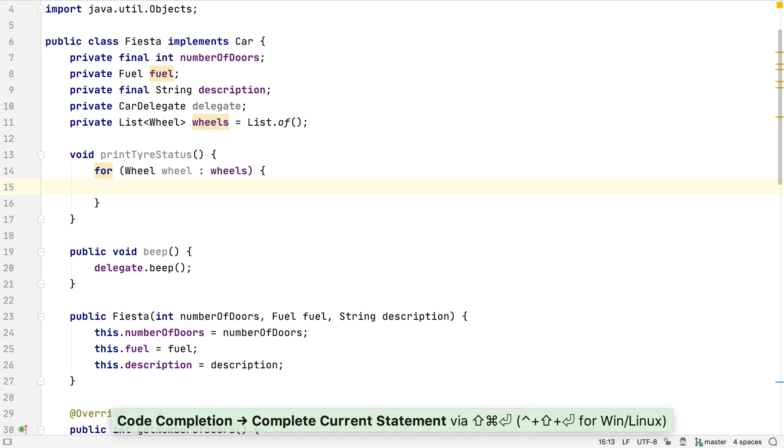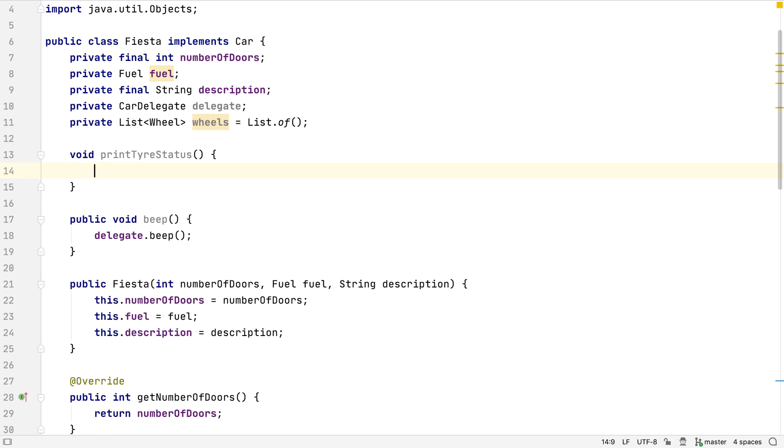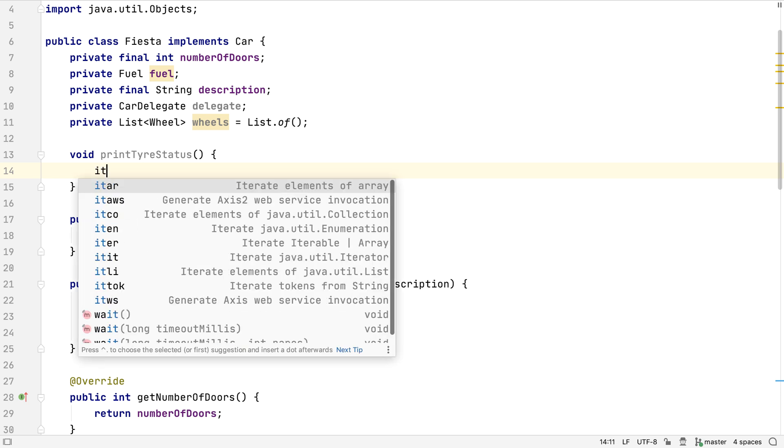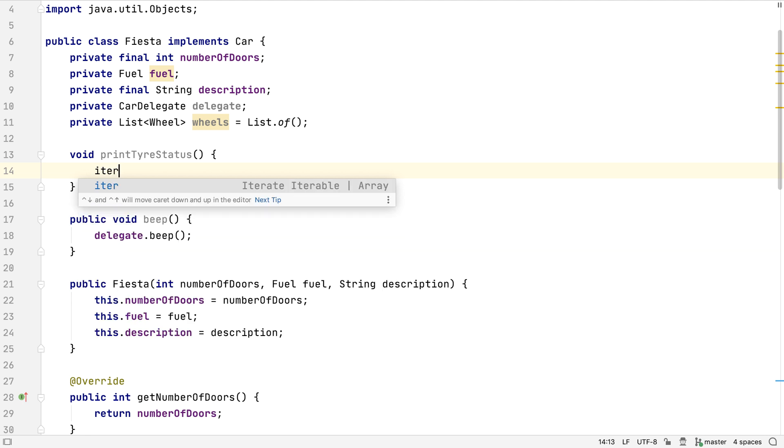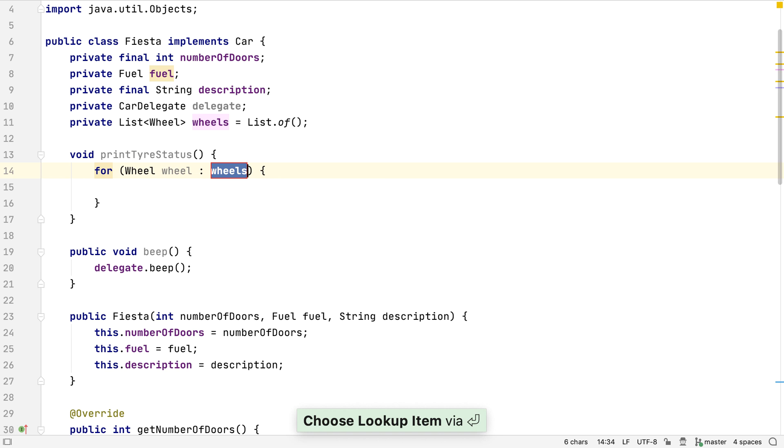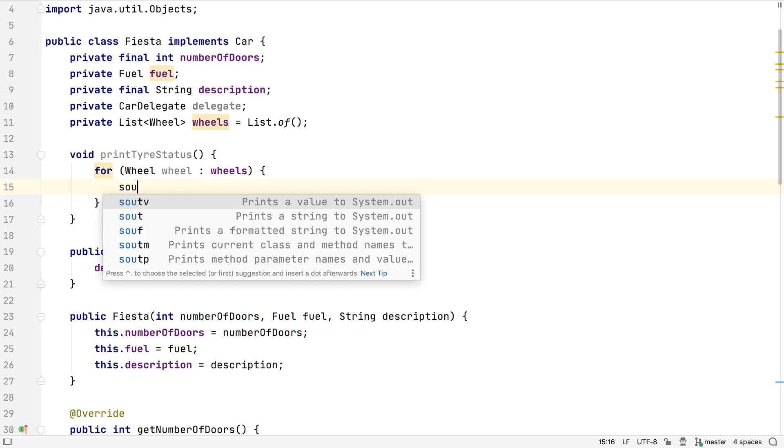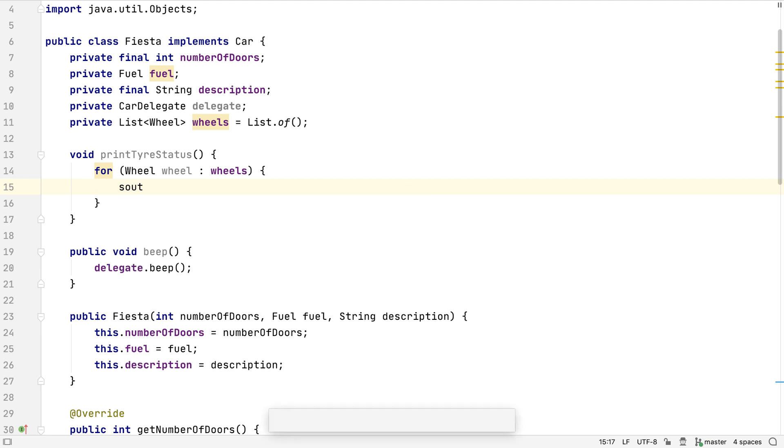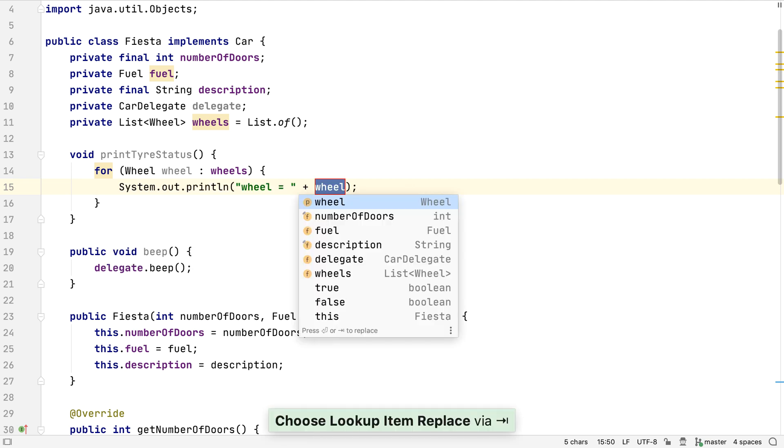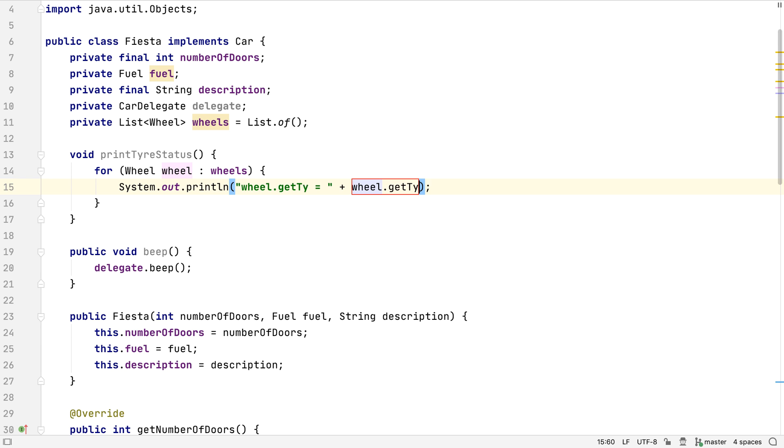However, that's still quite a lot of typing for a common code pattern. Let's look at an alternative. We can use live templates. There are a number of live templates to iterate over different types of data structures. For a list like this, we can type ITER and press Tab or Enter, and IntelliJ IDEA will create all the code to iterate over our wheels list. Then we could use one of the SOUT templates to print something to standard out. Let's use SOUTV to print the value of wheel.getTireStatus.